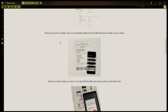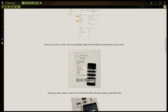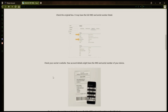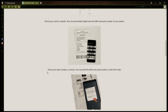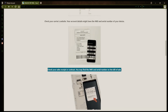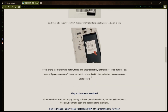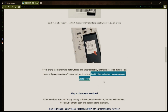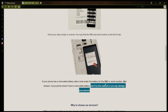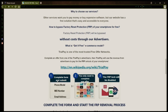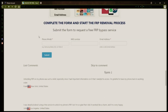If your phone has a removable battery, you can check underneath it for the IMEI or serial number. However, if your phone doesn't have a removable battery, don't try to remove it or you may damage your device. Once you have your phone's IMEI number, you'll need to fill out a simple form on the website with your phone model, IMEI number, and a valid email address.